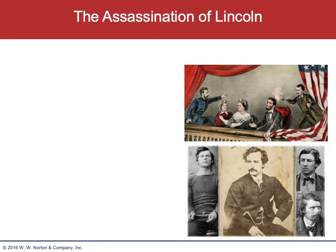Lincoln's assassination by John Wilkes Booth, a Southern sympathizer, on April 14th, really changed things a great deal. It was Good Friday. Other members of Lincoln's cabinet were targeted, so it was a genuine conspiracy. All of the conspirators were put to death — mercilessly put to death.